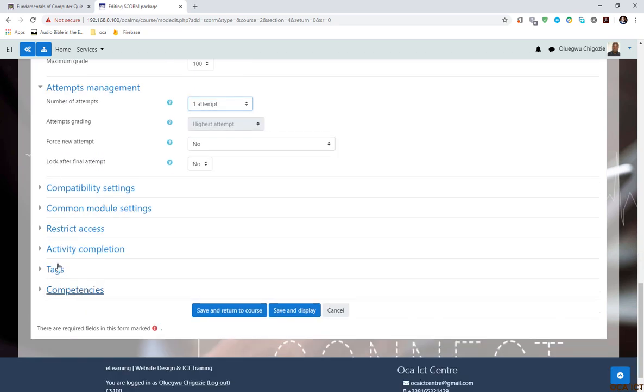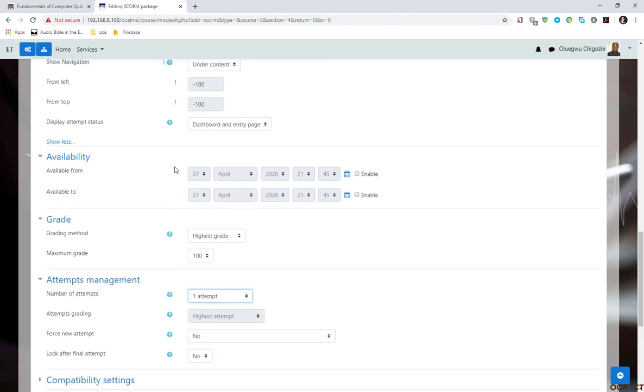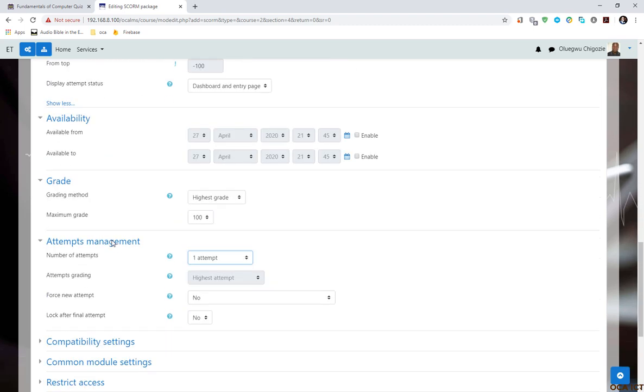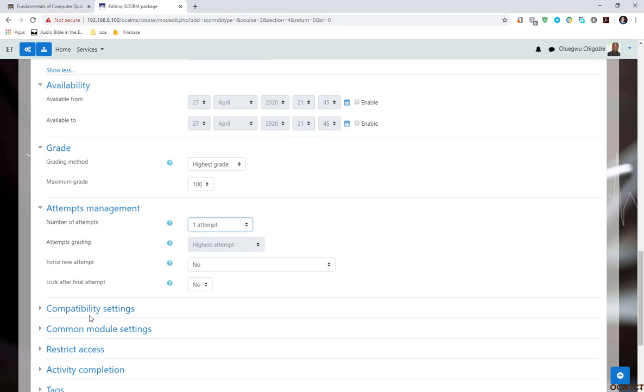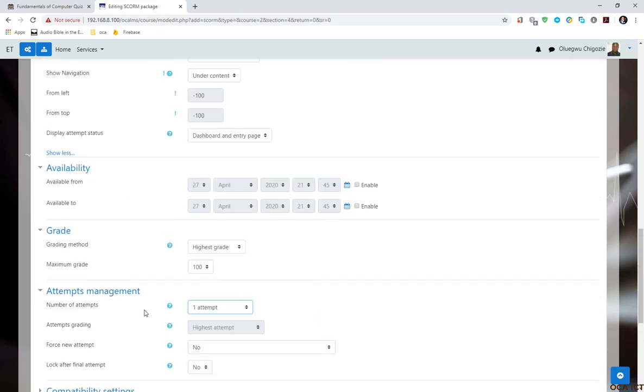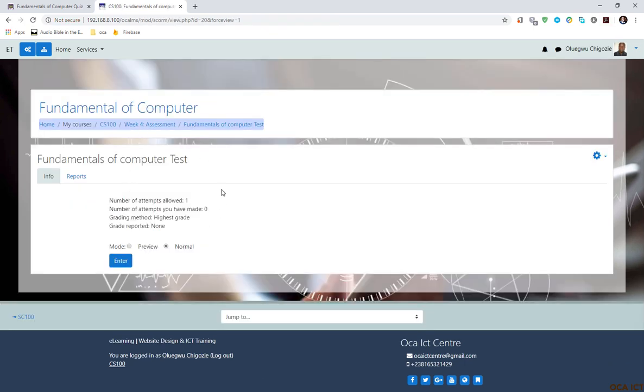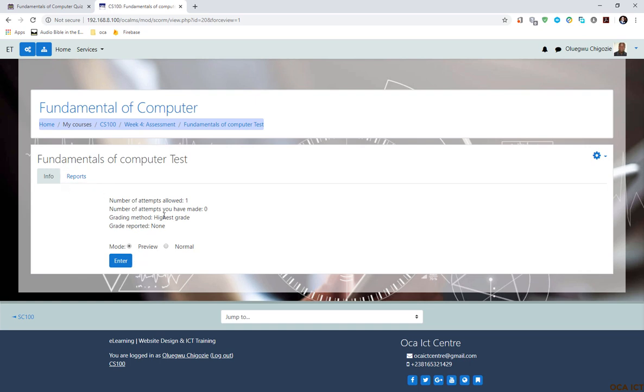Now I'm going to save and display this content so you will see how it appears. There are two options here: preview or normal. In preview mode, the report is not recorded, but you can preview it and see how everything displays for the user. Let me click Enter.